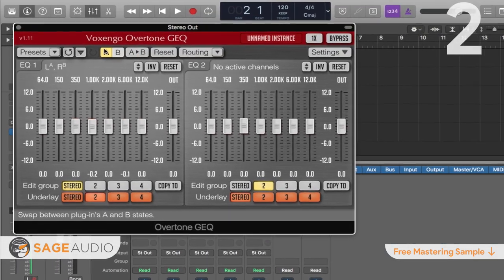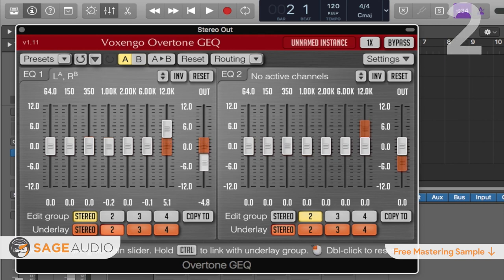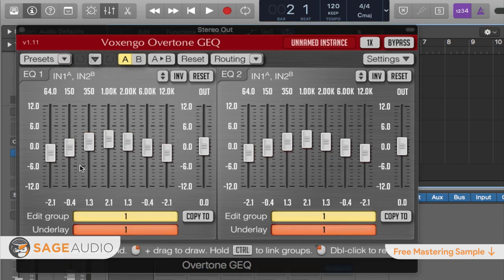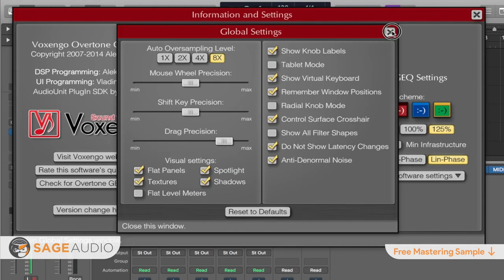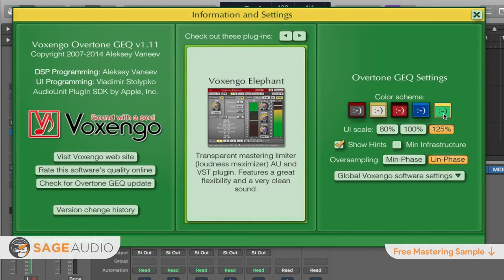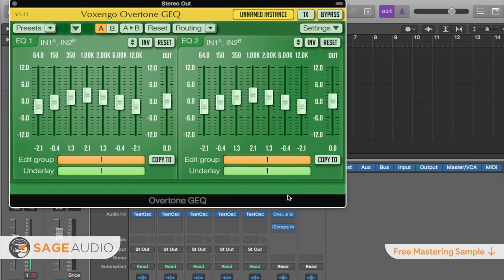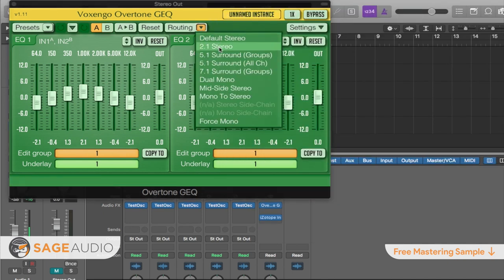Number 2 is the Overtone GEQ by Voxingo. Voxingo is no stranger to producing exceptional and unique plugins. It's possible that the only reason this plugin was released for free was to see to what extent something this unique would have any market appeal. If you spend five minutes with this plugin, you'll understand how much Voxingo values flexibility and customization — you can even change the color of your interface to four different options. The Overtone GEQ introduces harmonic generation relative to each of the seven bands it allows you to control. These bands can process the signal as stereo, 5.1 surround, mid-side stereo, and many other various options. Take a listen.